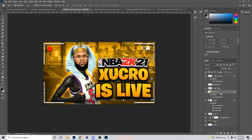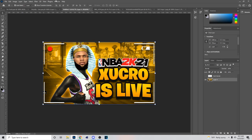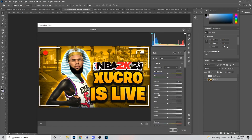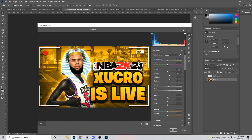Once you're done, hit Ctrl+S, then right-click and Merge Visible — that's how you merge all the layers. First thing I do when I'm done is go to Filter > Camera Raw, and once I'm in there I just mess with the settings like so. You can mess with the temperature too if you want.